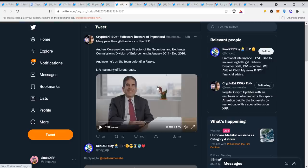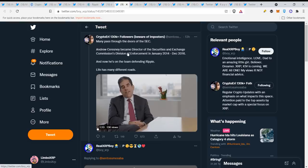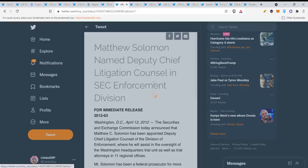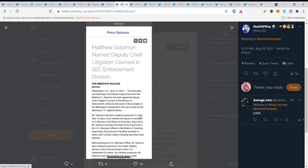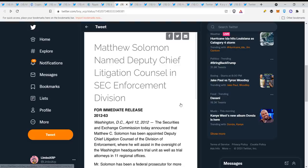Here you have Real XRP Boy tweeting this: look at this crypto area, many passed through the doors of the SEC. Andrew Ceresney became director of the Securities Exchange Commission and now he's on the team defending Ripple. Mr. Solomon has been a federal prosecutor for more than 10 years, most recently serving as an assistant U.S. attorney in the District of Columbia. Guys, they're all working together, this is all planned and we have been saying that for a long time.